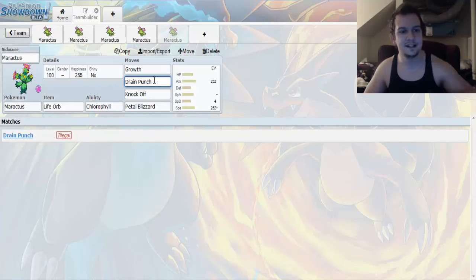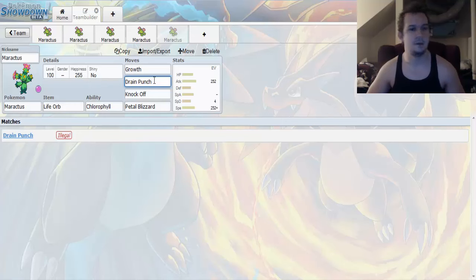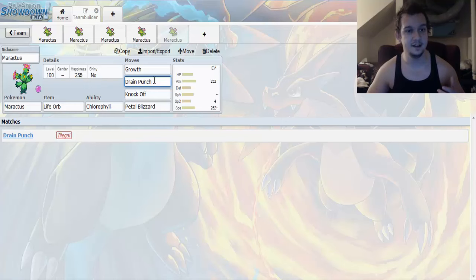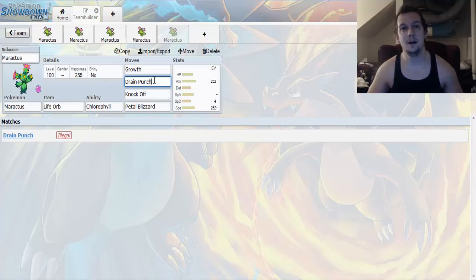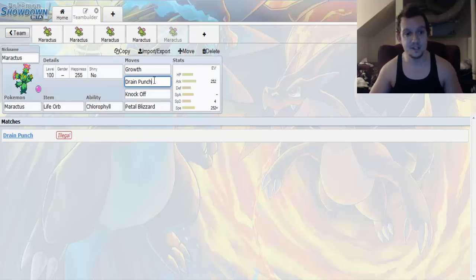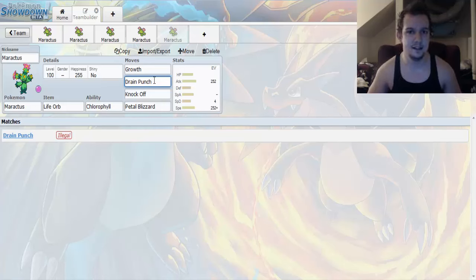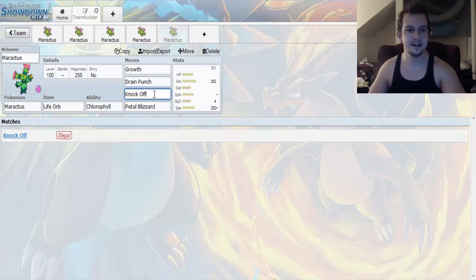Up next, we got Drain Punch. Drain Punch is a great move to have on Maractus, because this right here is not only base 75 fighting physical move, but half the damage that you inflict gets converted into health restoration, which is good. It somewhat mitigates the recoil from Life Orb.